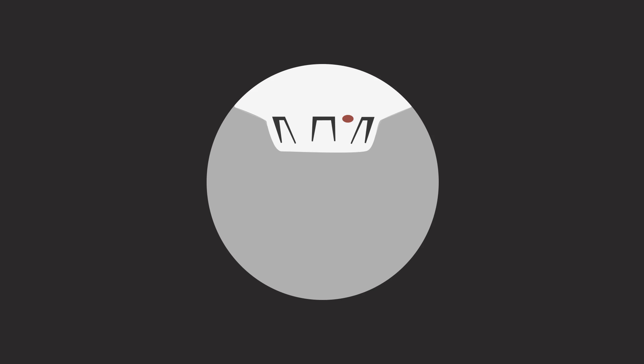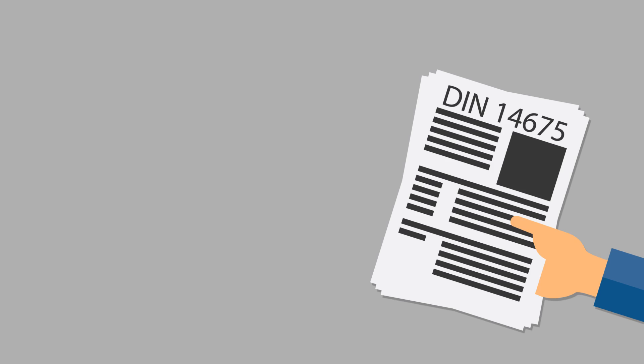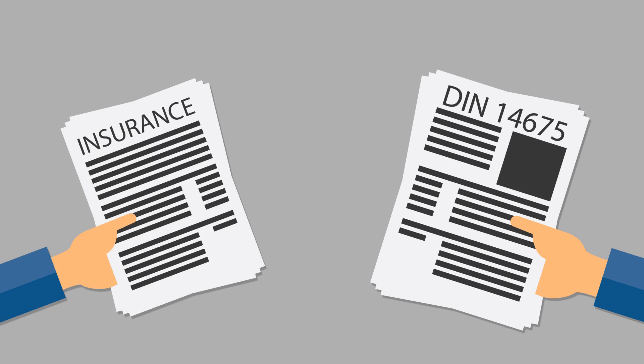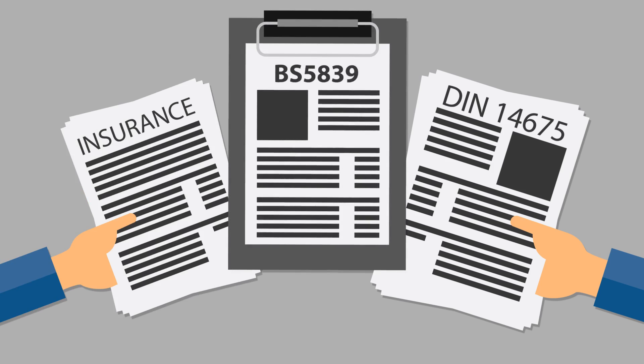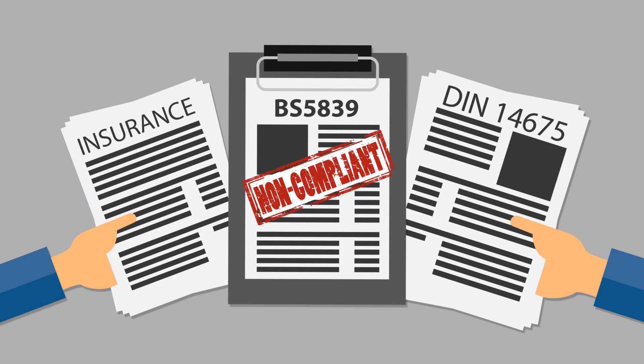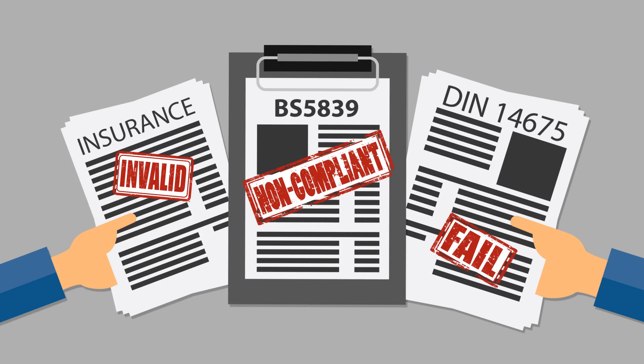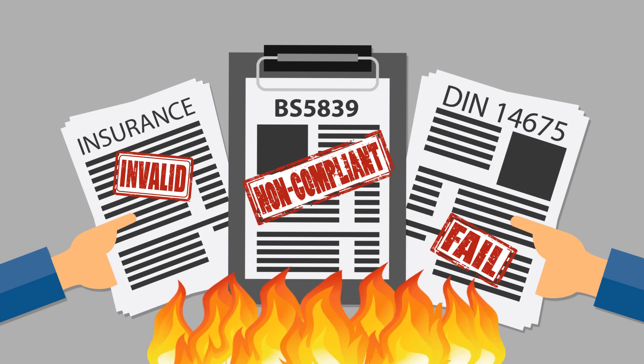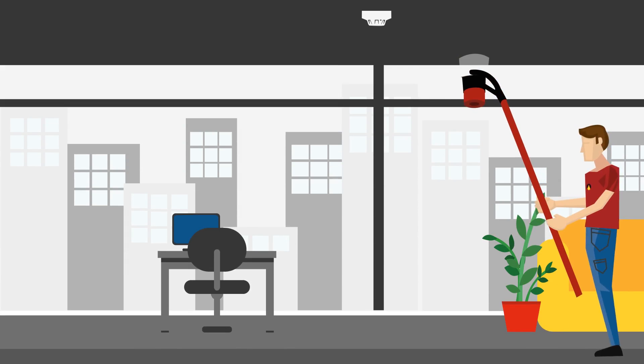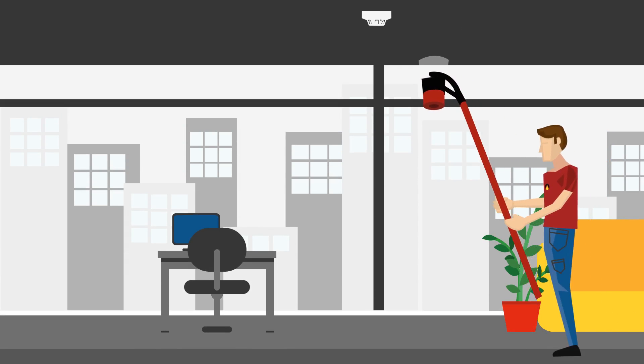Functional testing of smoke detectors is required by international codes and standards. Failure to test in line with these standards can not only lead to invalid insurance and prosecution, but offers no guarantee that the detector will respond correctly in the event of a fire.